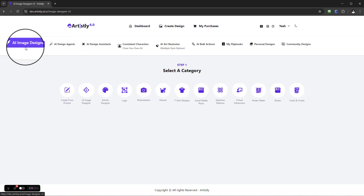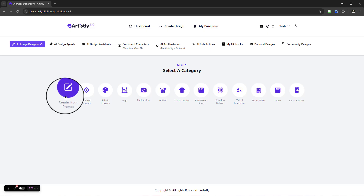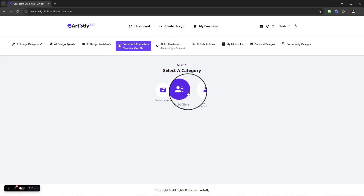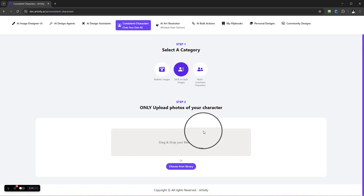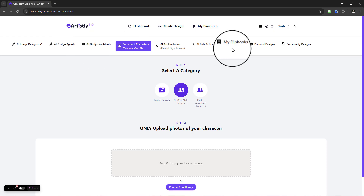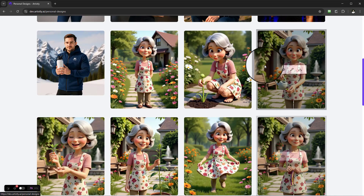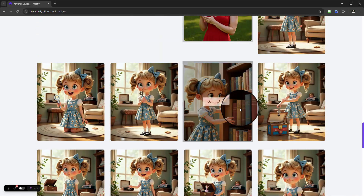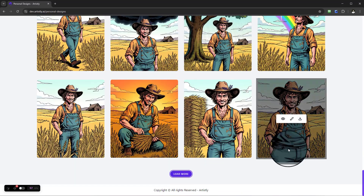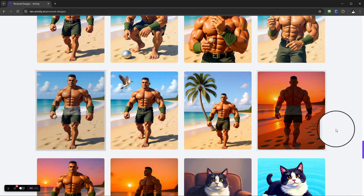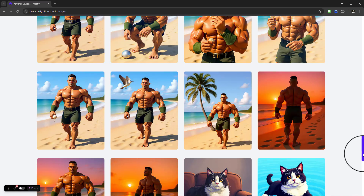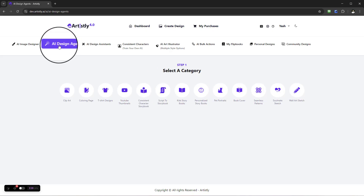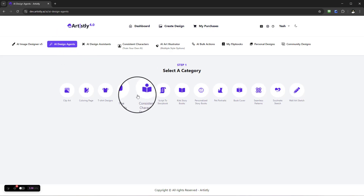You have a couple of options for creating your character: you can use the AI image designer and create it from a prompt, or there is another feature for creating 3D and 2D style consistent characters. In personal designs you can see some characters already created — if you scroll down you'll see quite a few more. It's really important that you first have your character created before selecting the consistent character storybook under the AI design agents.